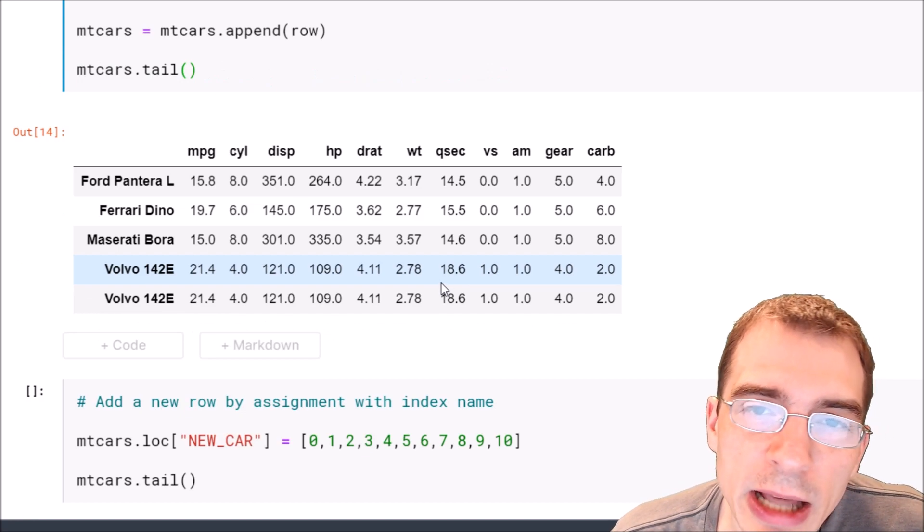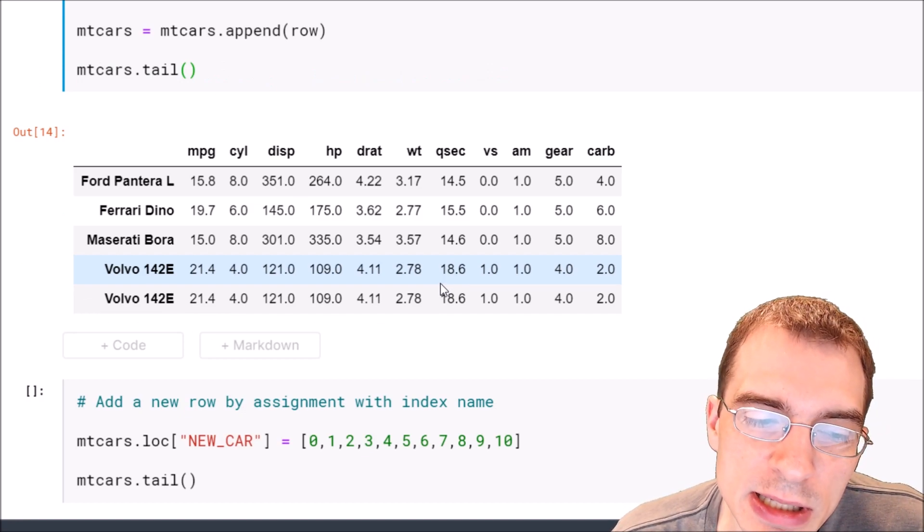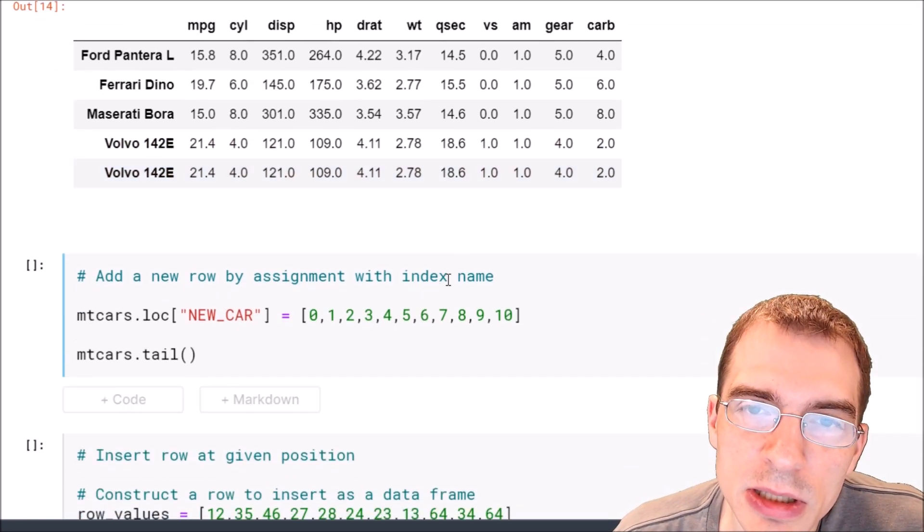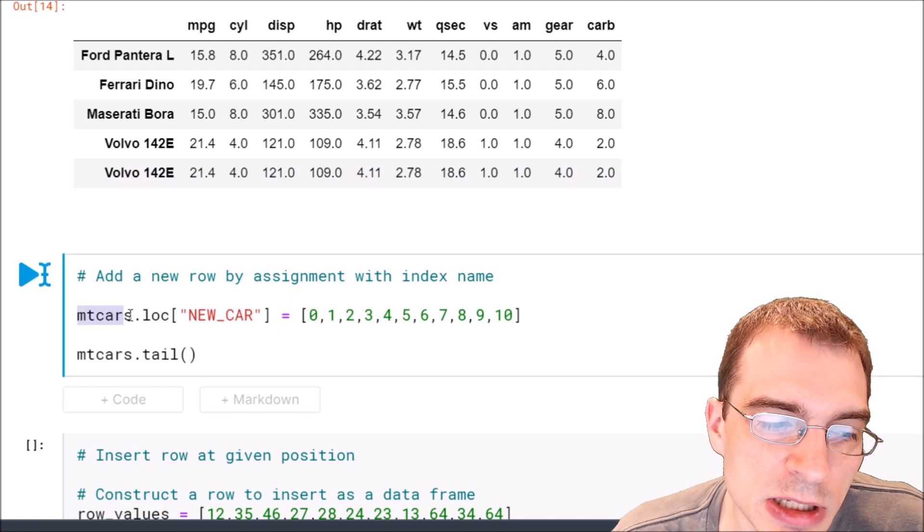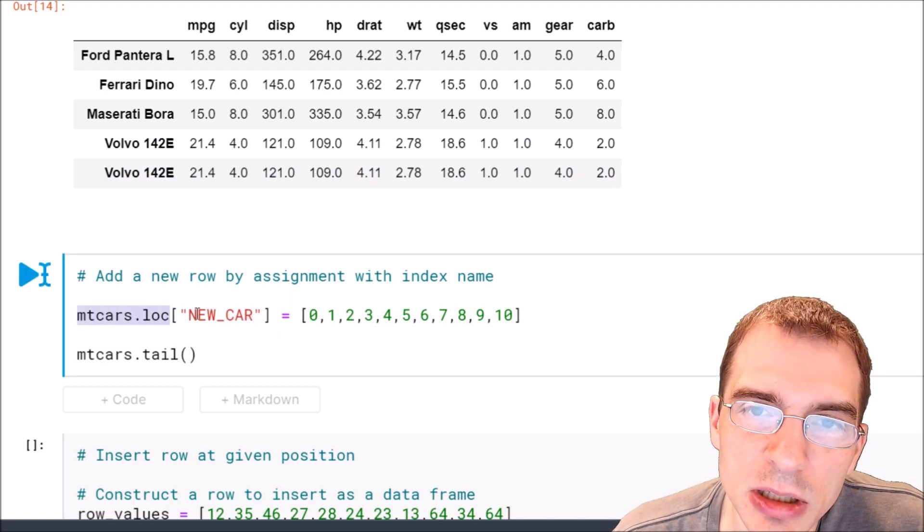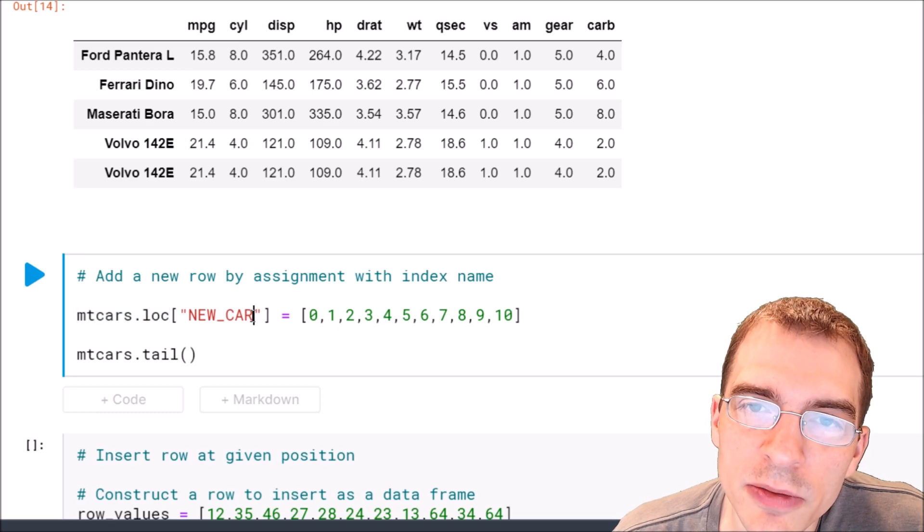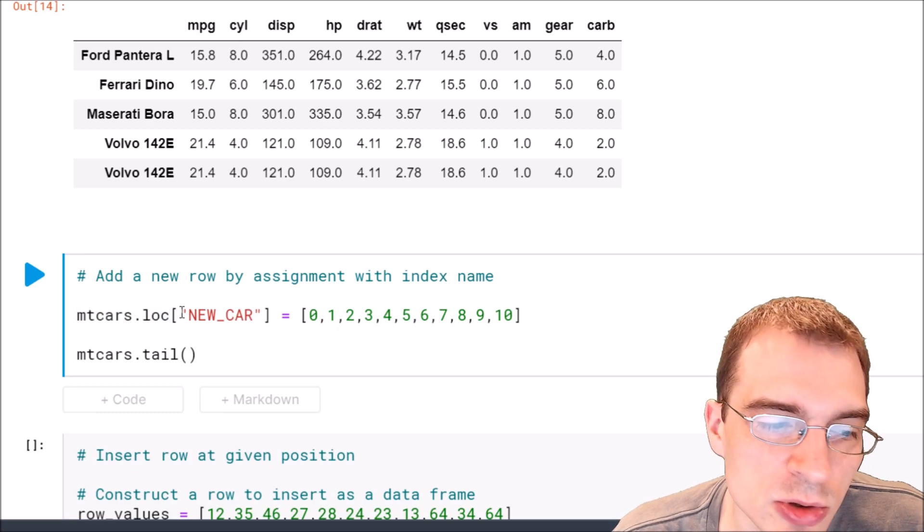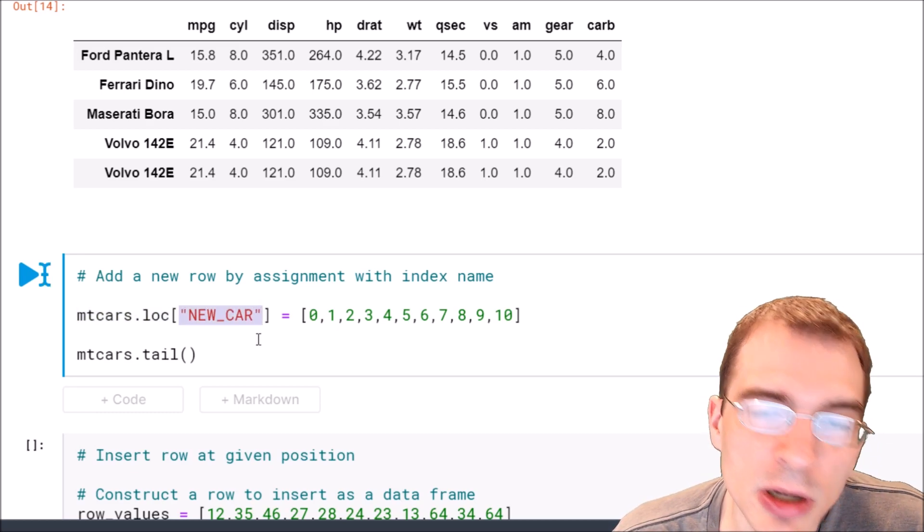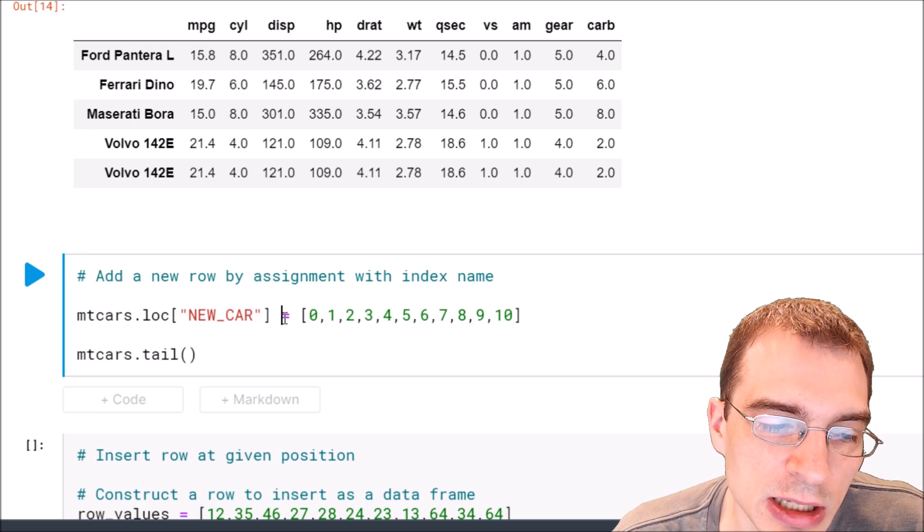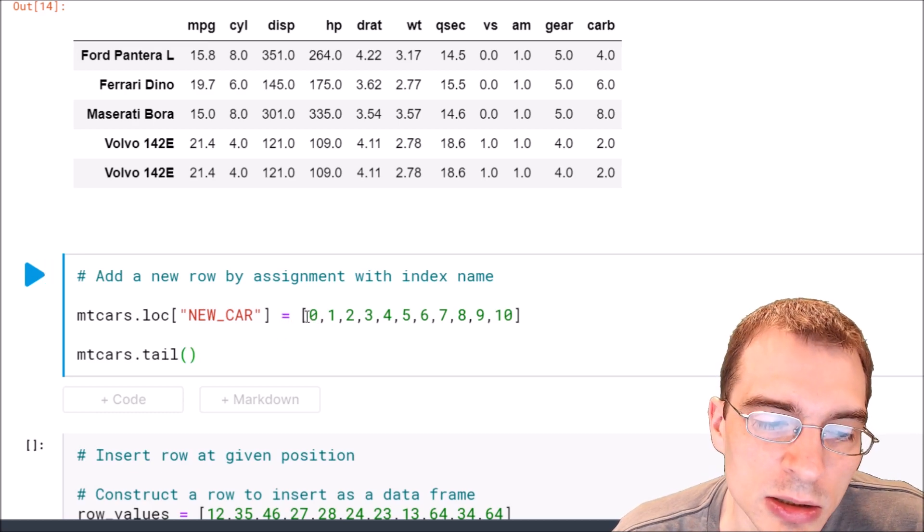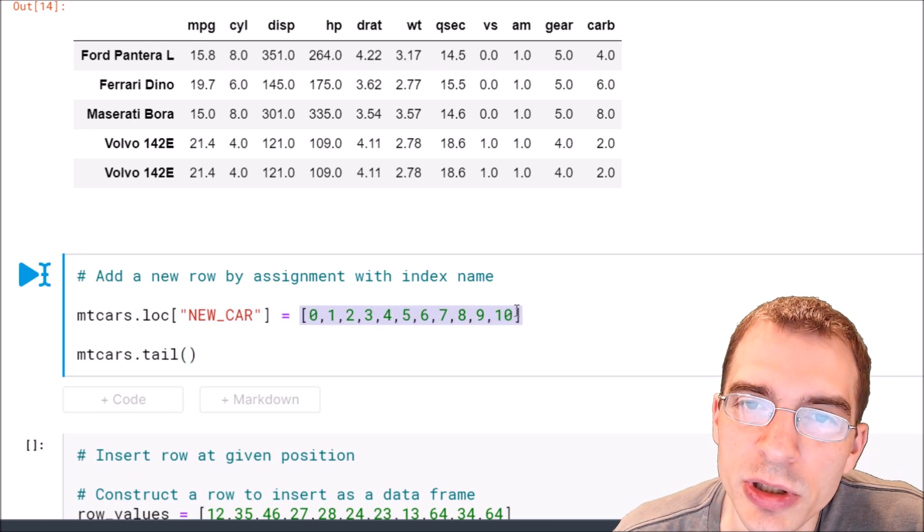Now we can also add a row using row assignment. So to do that we can say the name of the dataframe mtcars.loc and then we can say the name of the new row we want to append. So here we're going to put in something called new car and we'll set that equal to or assign it to a list of the values that we want to put in.